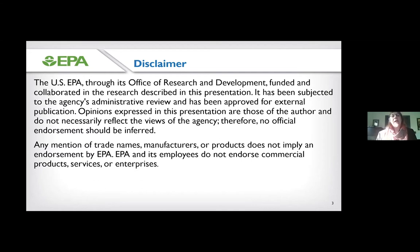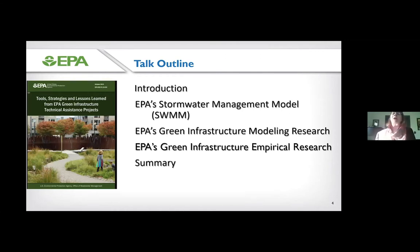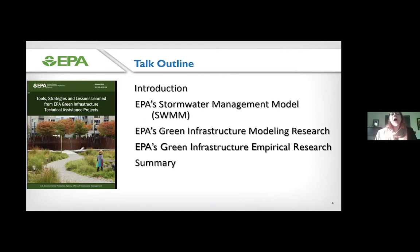Today, after the introductions, I'm going to talk about SWMM — the Stormwater Management Model — which is a very popular watershed model, especially for urban watersheds. Then I'm going to talk about some of the green infrastructure modeling research and the empirical research we use to improve the scientific underpinnings of SWMM, and then conclude.